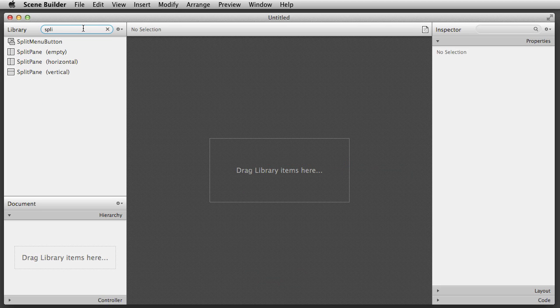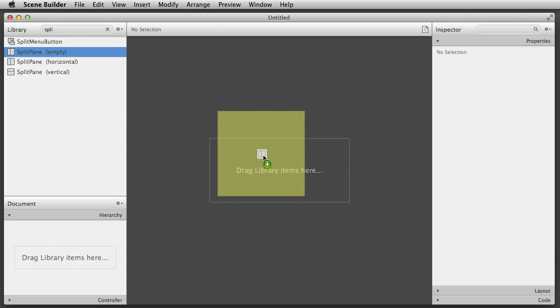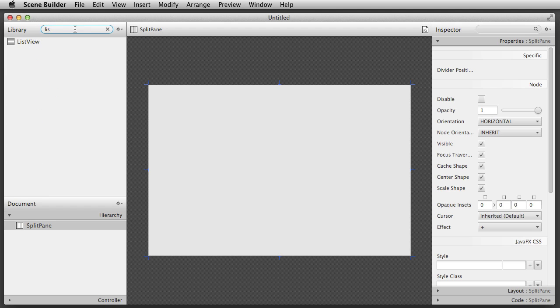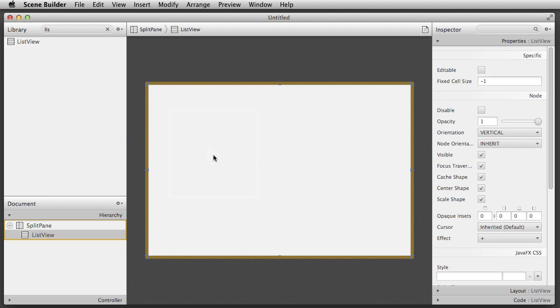We'll begin by adding some components from the library. First I drag a split pane and drop it onto the content panel. I then add a list view and scroll pane as children of the split pane.